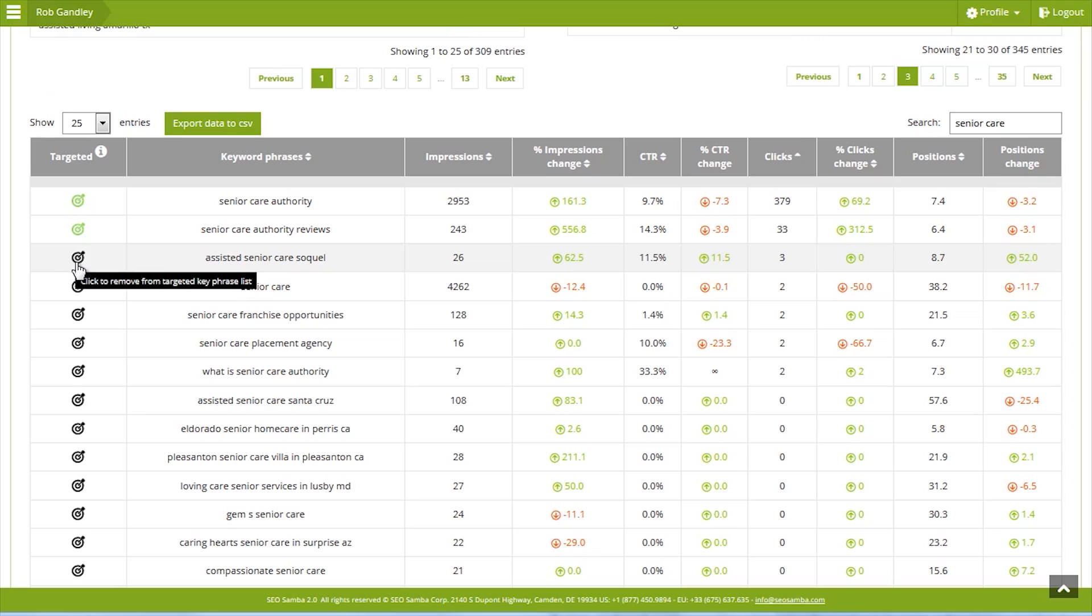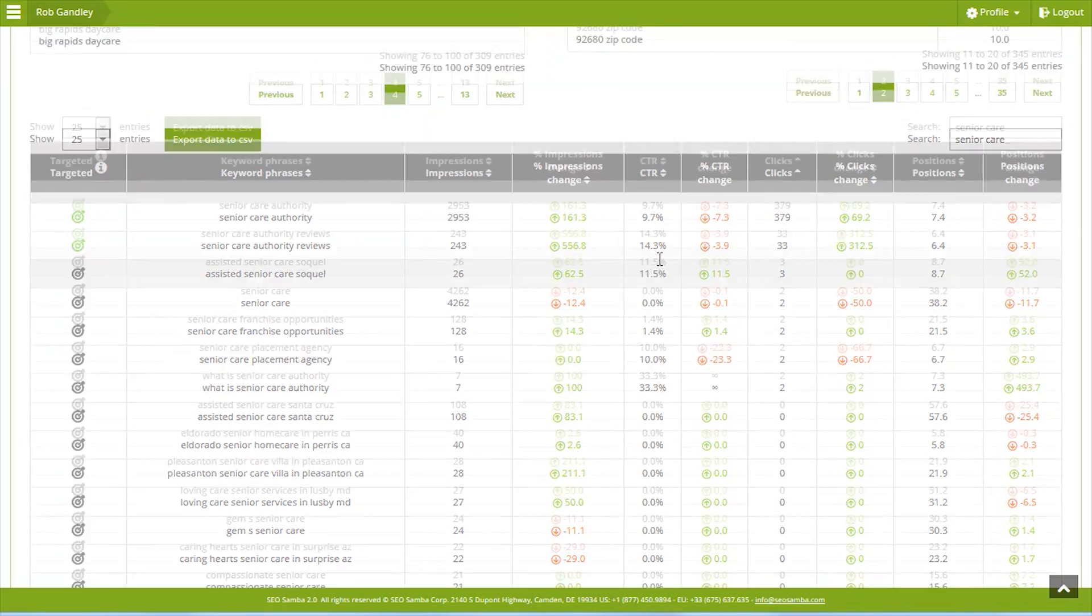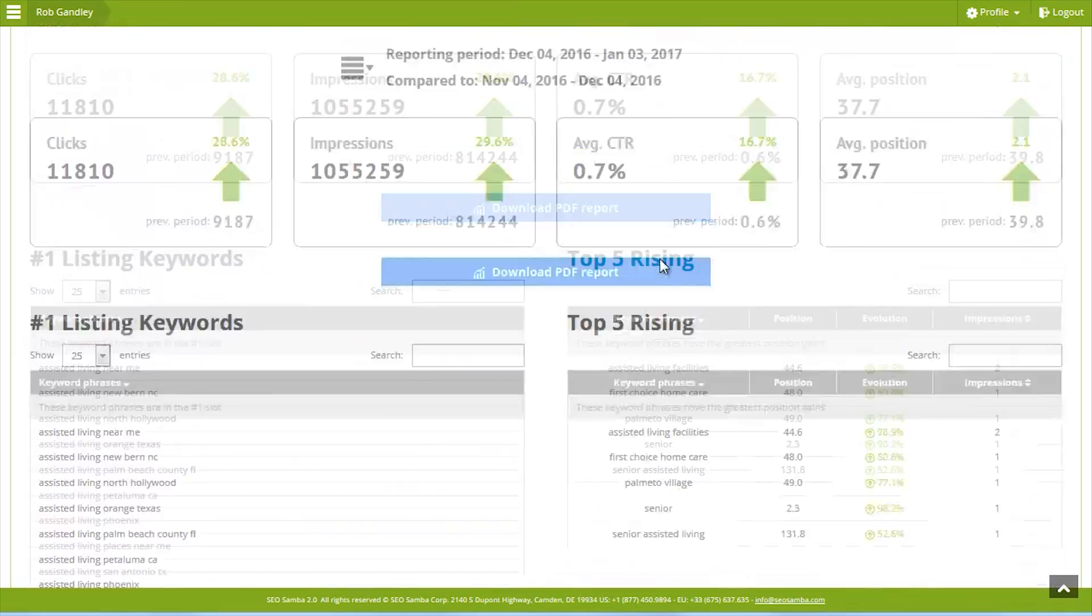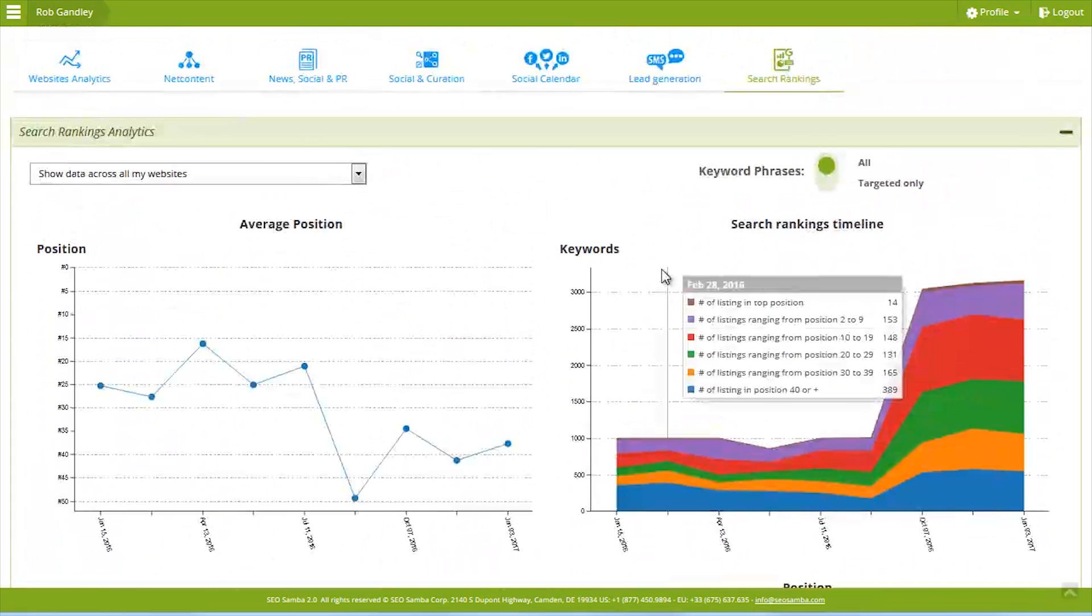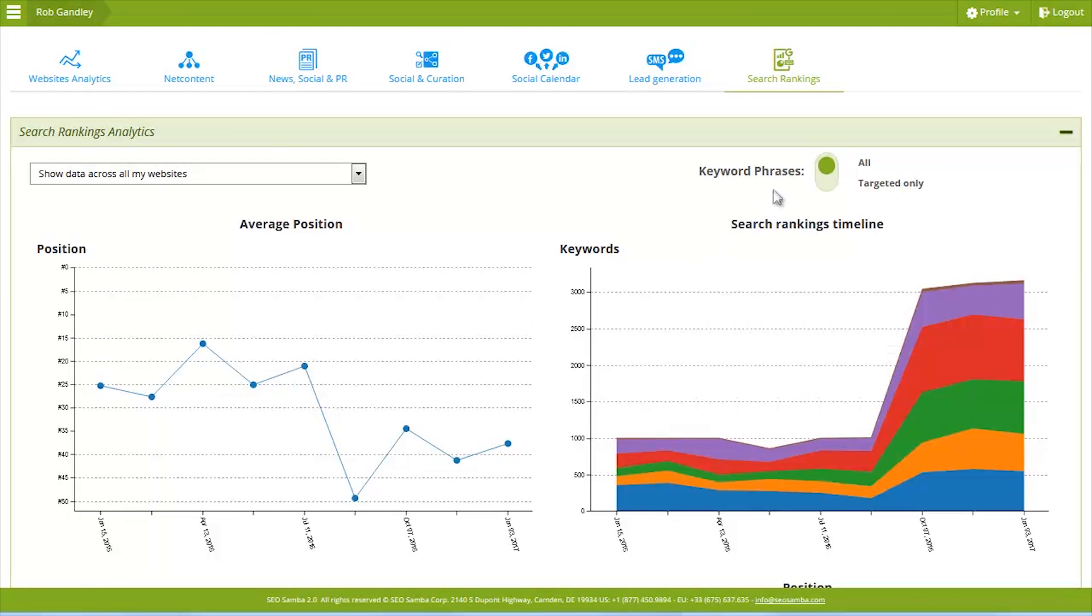Now that you understand what this column is about, let's scroll back up to the top right corner, where you can switch from All to Targeted.